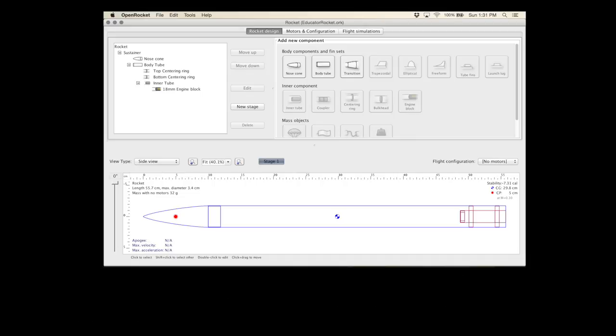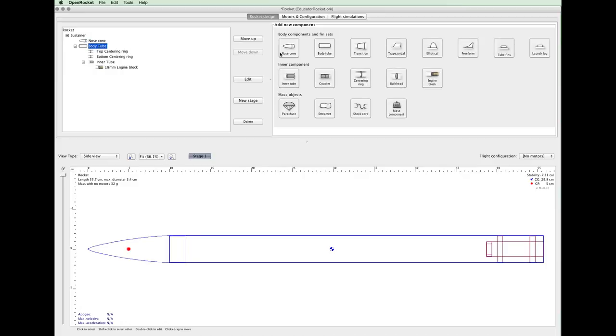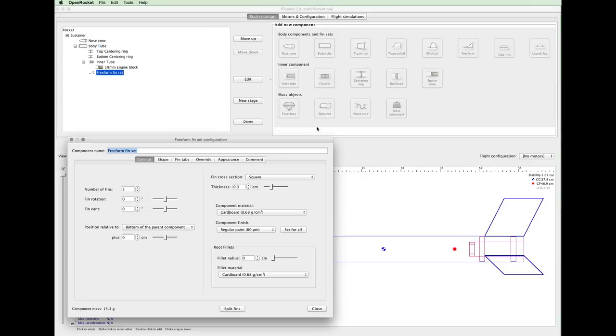Click on Body Tube and then Freeform. Move this dialog to the bottom left corner of your screen.